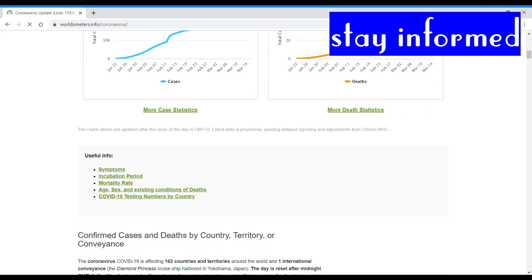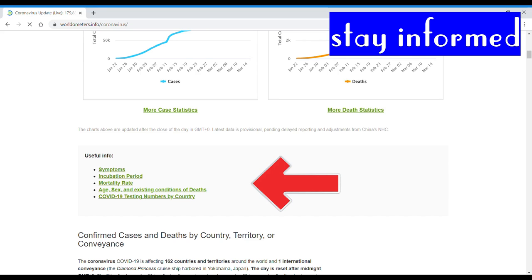Besides, it gives us information about the symptoms, incubation period, the mortality rate, and the condition of all the people who died, and the numbers by country.